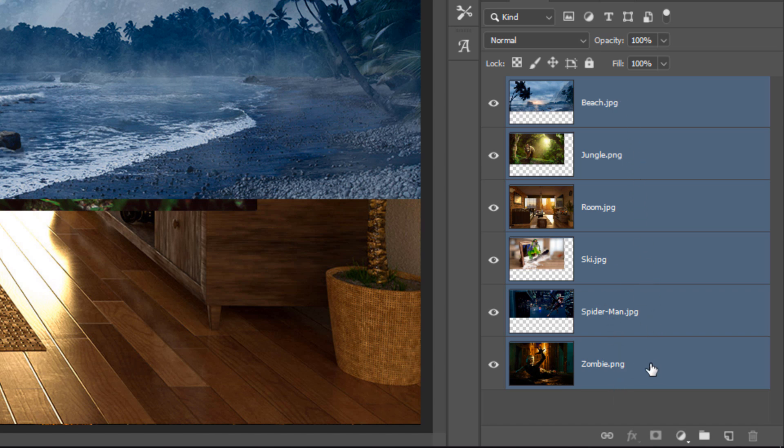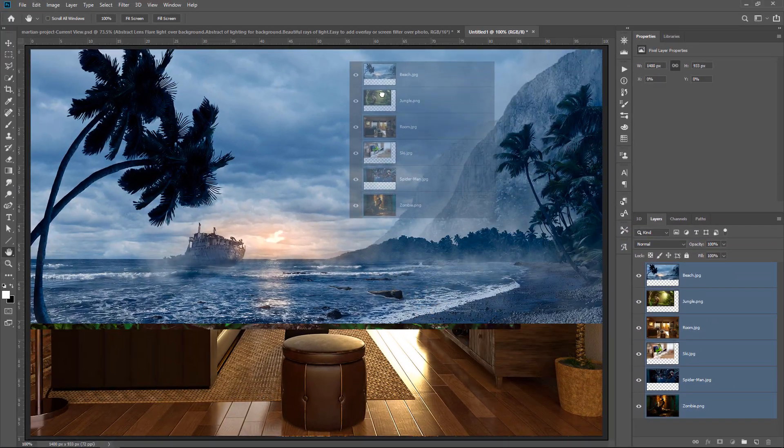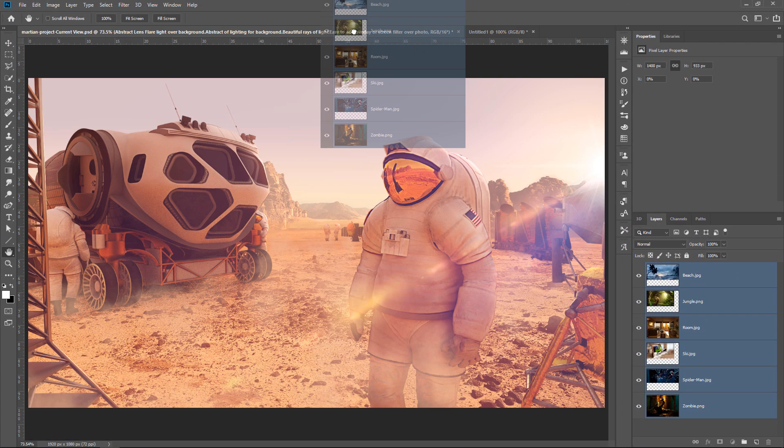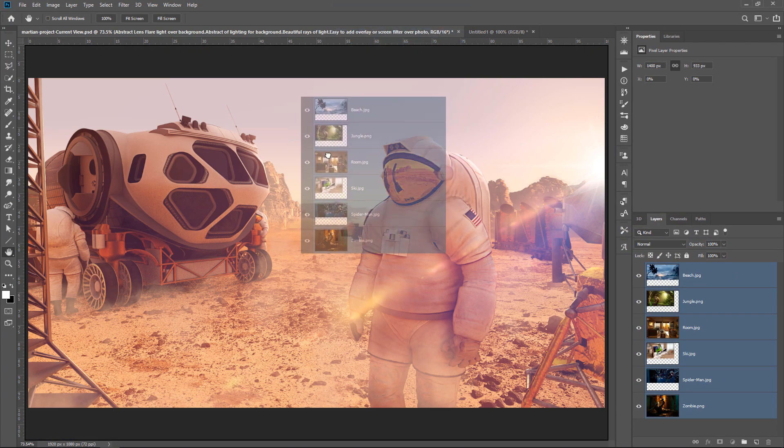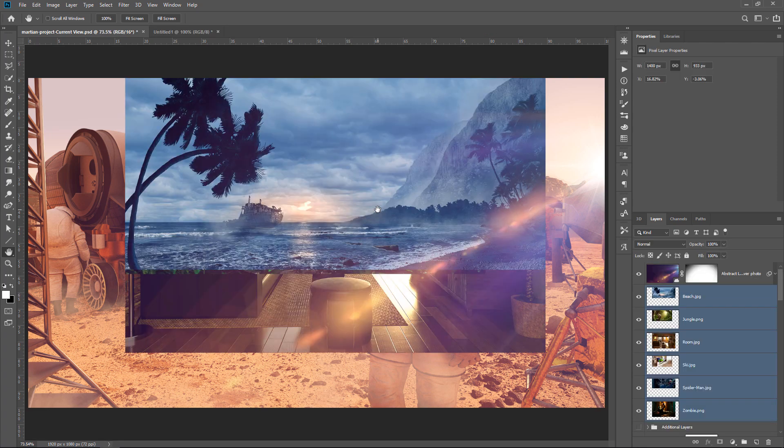You can see how they're all highlighted now, and I can just click and drag them into my working document. I'm hovering over the tab. When the tab opens up, I'm still holding down the mouse button, and I'll release. Photoshop will then place all those layers in that document.